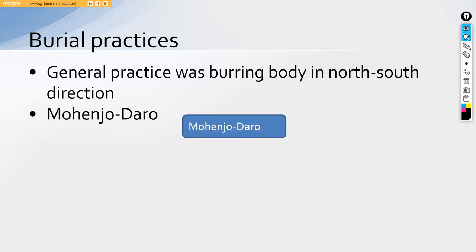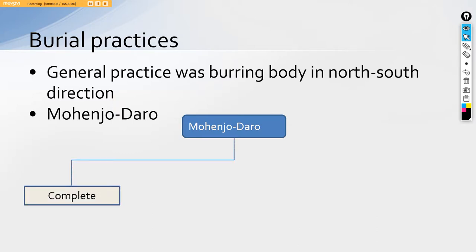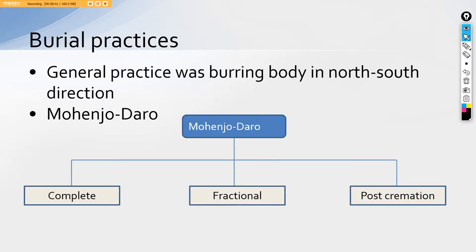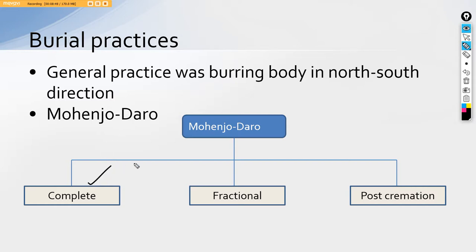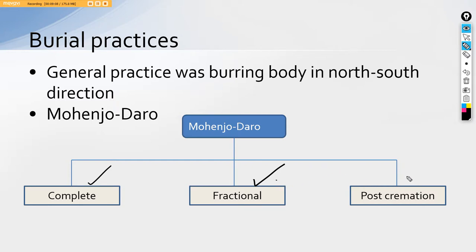For example, let's take Mohenjodaro first of all. In Mohenjodaro, we find three types of practices that is complete, fractional, and post cremation. Complete I mean to say that they used to completely bury their dead or they used to fractionalize them with their certain entities. If they have burned them then the full parts of the body will be buried alongside which have been taken out. Otherwise, they will burn the body and use the ashes to be buried beneath the land.